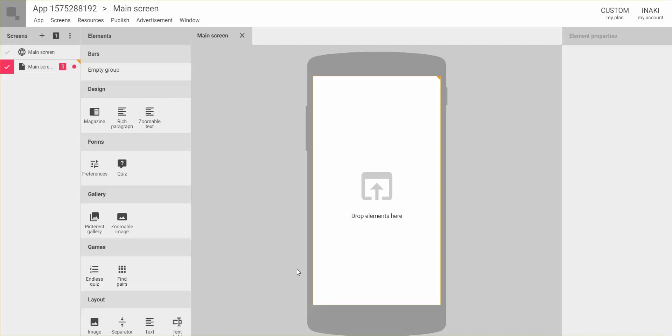We wanted to do something different and have everything in the same place, so you don't have to navigate from one page to another. What you're seeing right now on the screen is this new interface, where everything is accessible through this menu on the top.